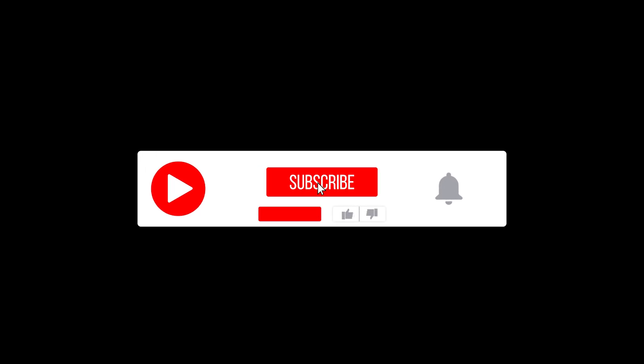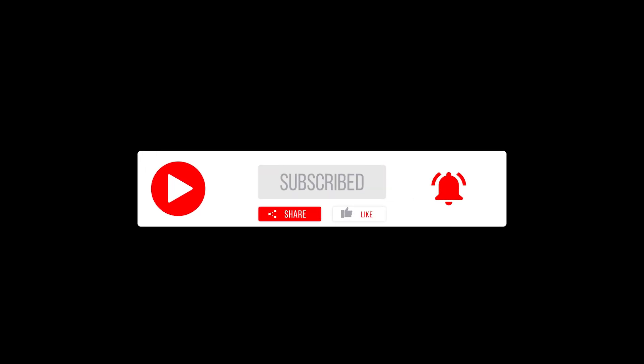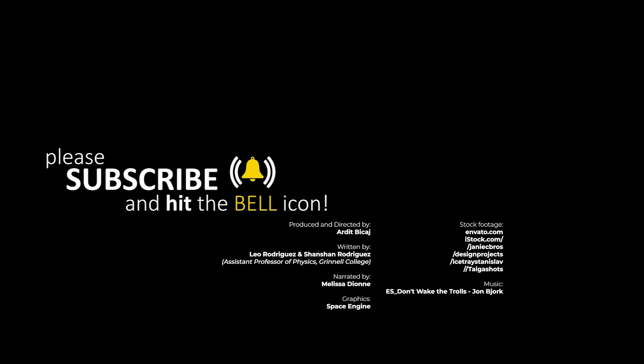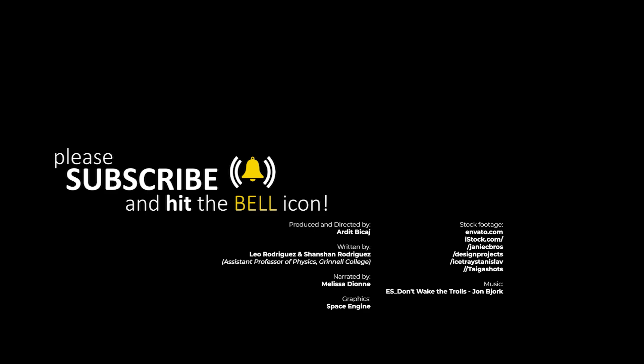If you liked this video, please consider subscribing and click the notification bell so you do not miss any upcoming videos.